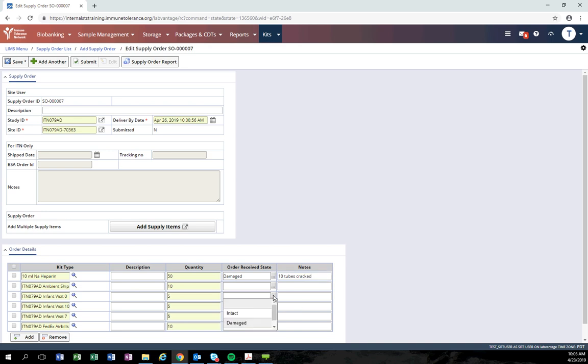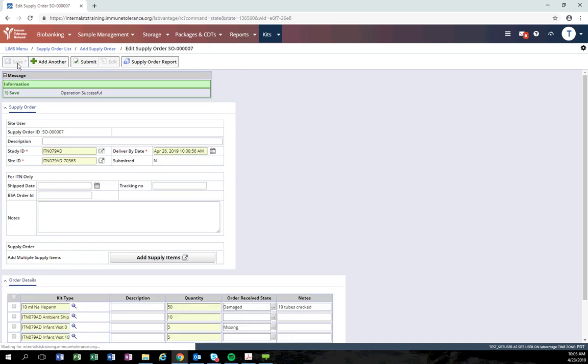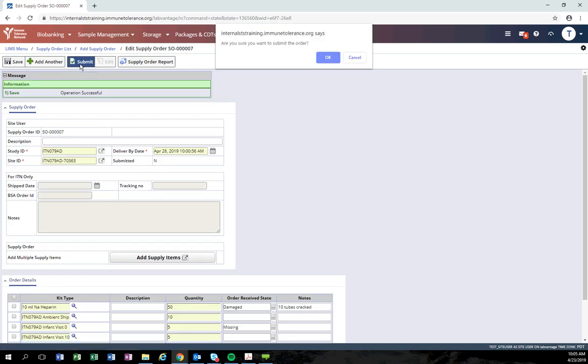If an order is completely received without any issues, you do not need to enter the information about the received status. We ask you to only enter information for issues with an order. After you've entered the received state issues and notes, be sure to click save and the submit button.